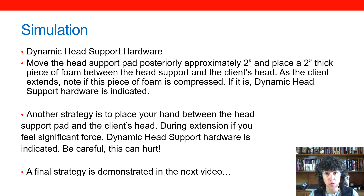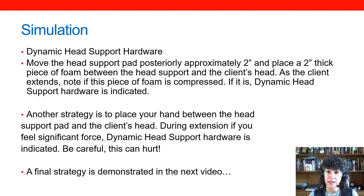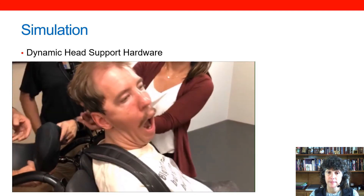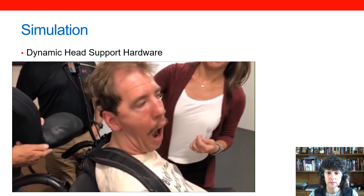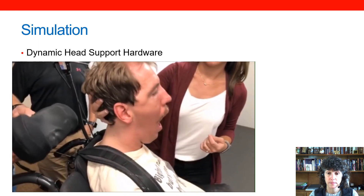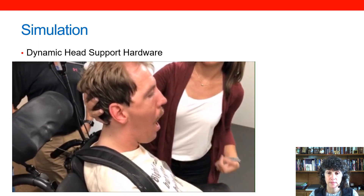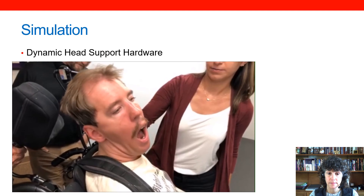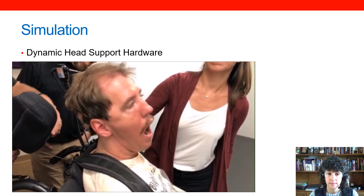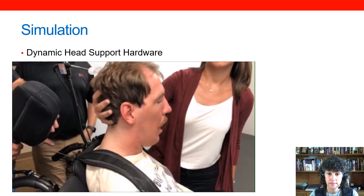Another strategy is to place your hand between the client's head and the head support pad. If you're feeling a tremendous amount of force during extension, that dynamic hardware may again be indicated — but beware, some clients can really exert tremendous forces. A final strategy: remove the current head support, place your hand behind the client's head, and feel for them actively extending against your hand. Then assist the client in returning to upright. If the client repeatedly extends against your hand with force, this intervention is most likely appropriate for them.